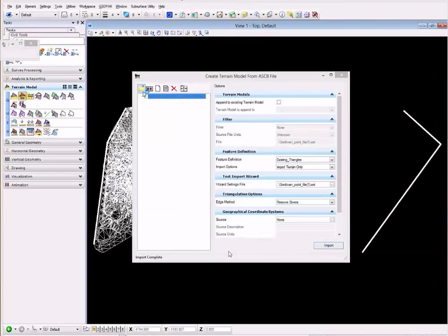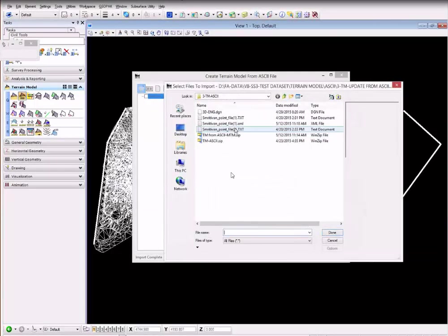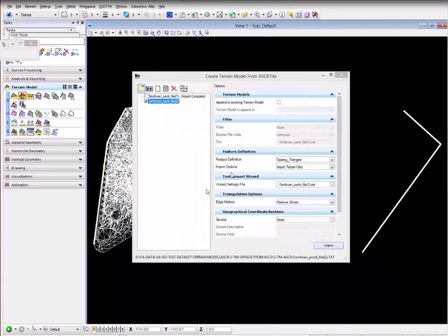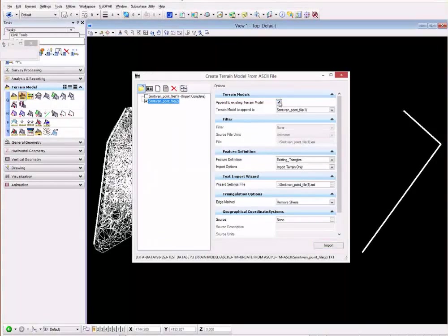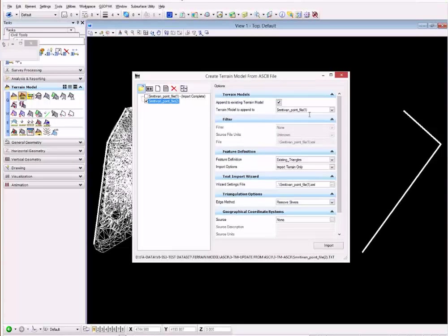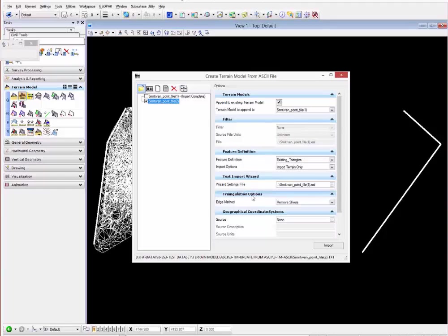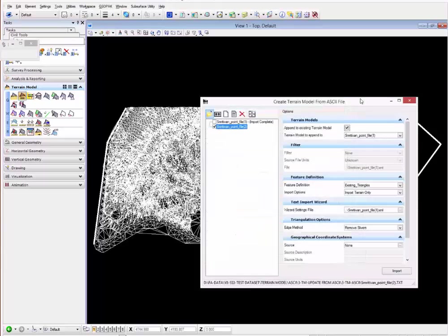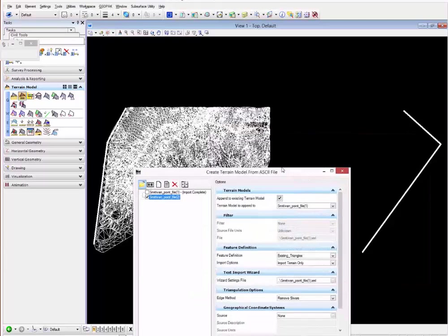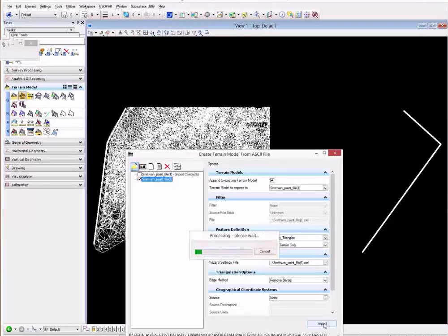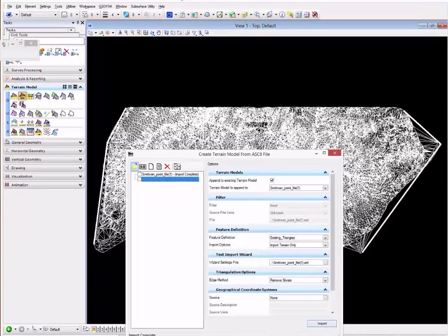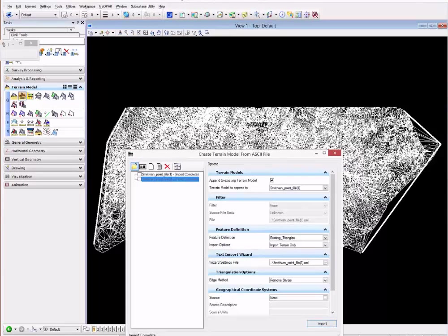You can just select the ASCII file you want to add or append and click on the option to append to existing terrain. You can select the terrain model you want to append it to, use the same wizard settings file and the same match method. When you click import you will see the rest of the terrain added to the original. Thank you.